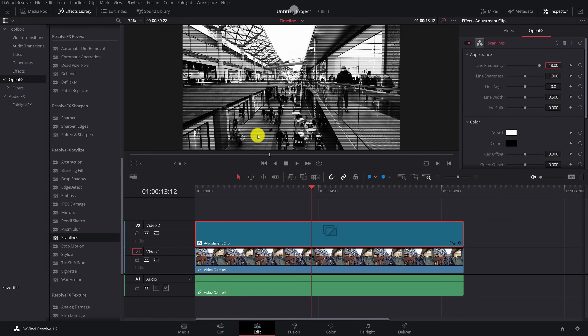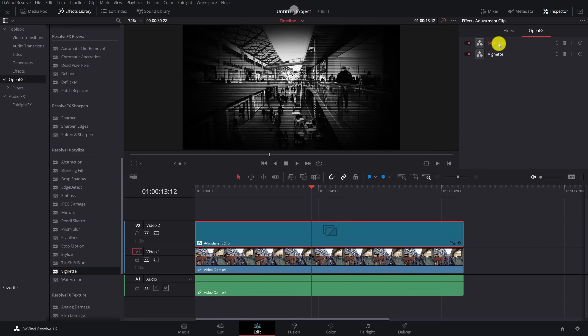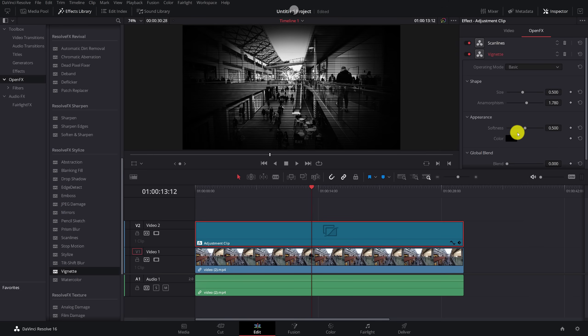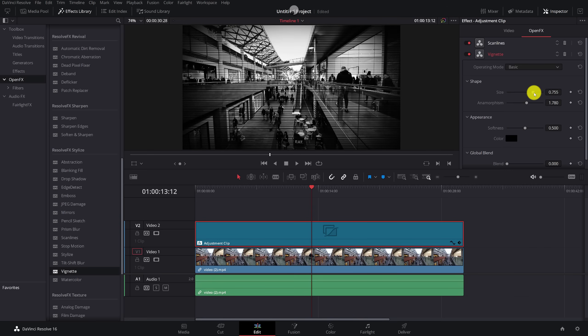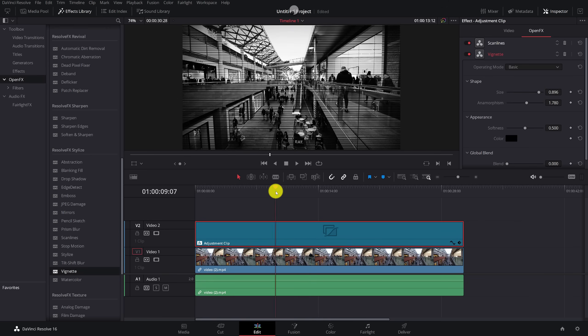The next thing I like to apply is a vignette. So same place under the scan lines you've got vignette. Just drag that onto the adjustment clip. Again, inspector, open effects. You'll just see scan lines at the moment. Just double click on the word scan line and that'll minimize and then you can double click to open up your vignette effect. Again, there's some options in here for you to play with if you want to, but all you really need to do is to adjust the size, take it up. So you've just got some darkened edges like that. I'm going to go with about that. I'm at about 0.9. So that's starting to look pretty good if I hit play.